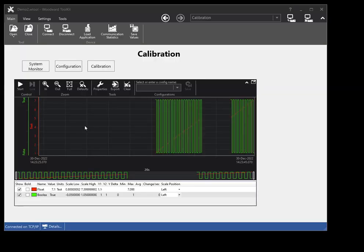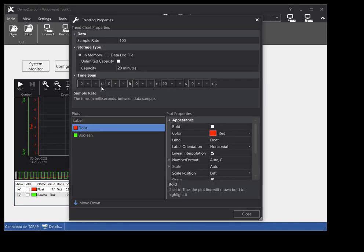There are multiple ways to configure the trend chart and the plots within it. The first way is using the trending properties window. Click the properties button on the trend chart toolbar. This will open the trending properties window.